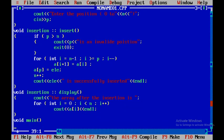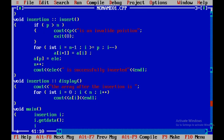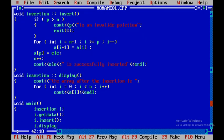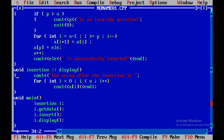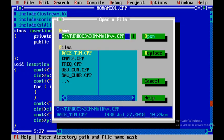Now for the main function: I declare an object of class insertion, then call all three member functions using the object — object dot get data, then object dot insert, then object dot display, and close the function. I now realize I haven't declared variables: n for size, the array elements a, the element to insert, and the position p — so I'll add those variable declarations.